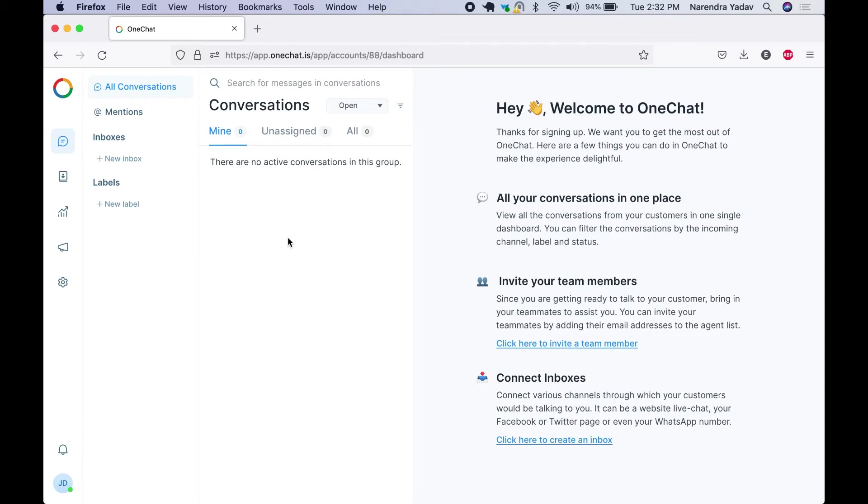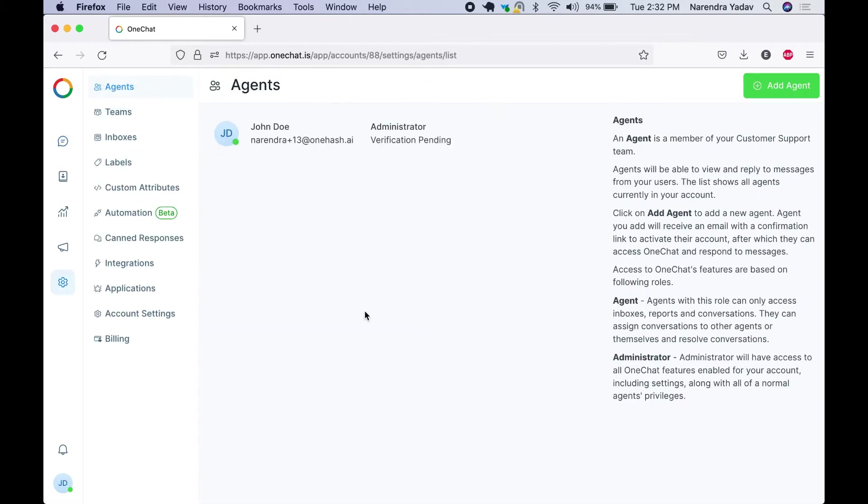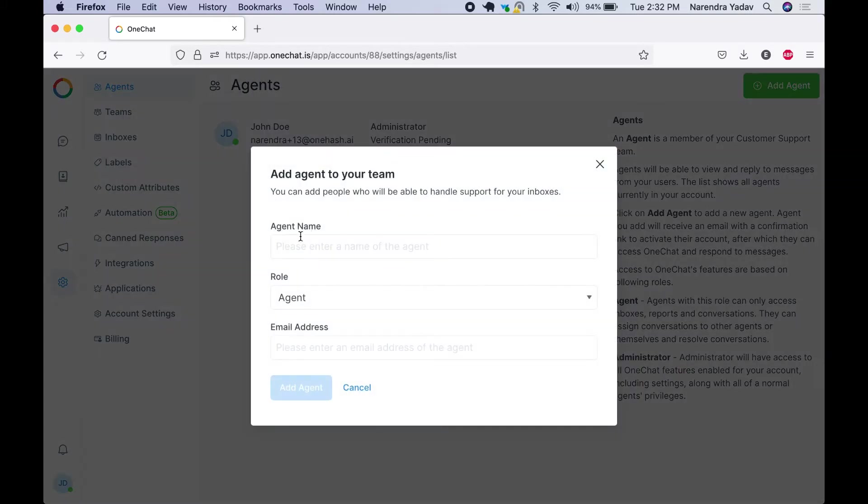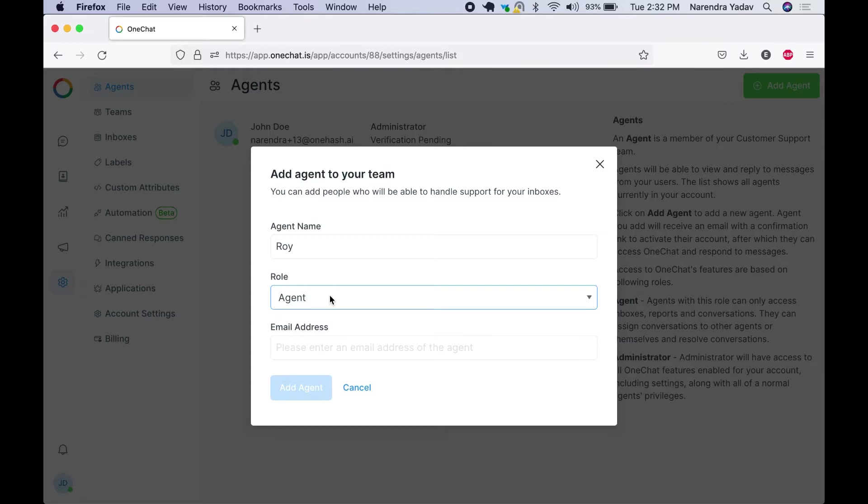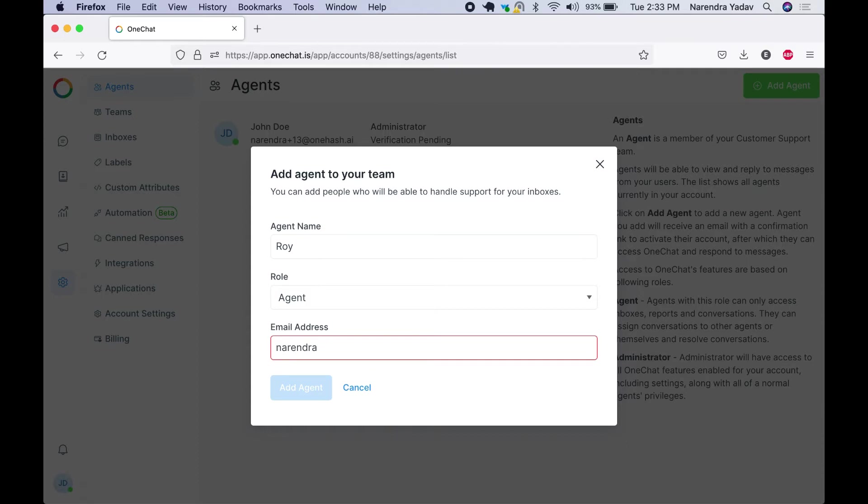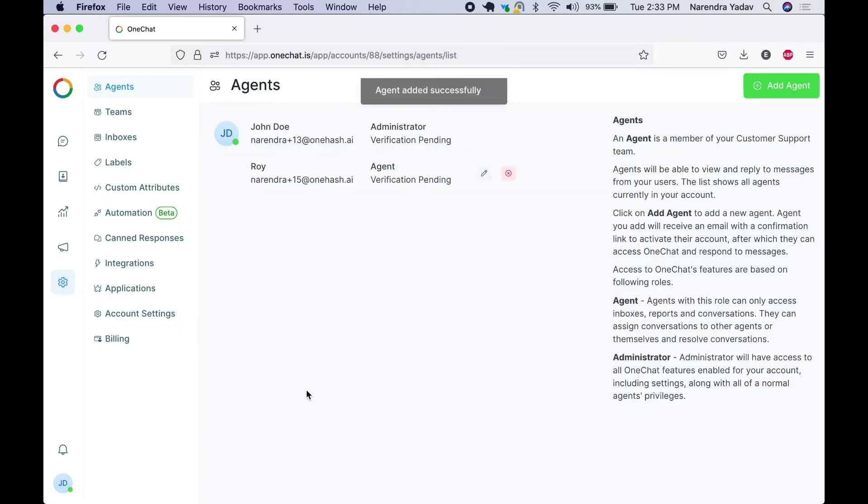The first step that we need to do is we can invite all our team members here. We can click on invite so we can assign the role of agent or administrator. The difference between agent and administrator is that agent has access to conversations. He can see all the conversations and assign the conversation to other agents and resolve conversations, while administrator will have access to settings. Features like enabling the account, set all other details, invite other team members.